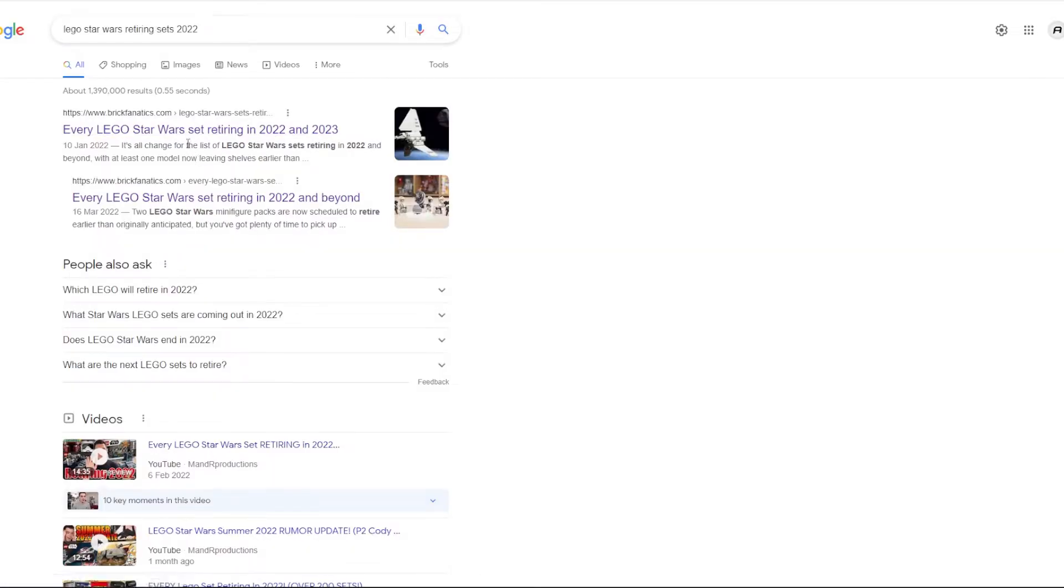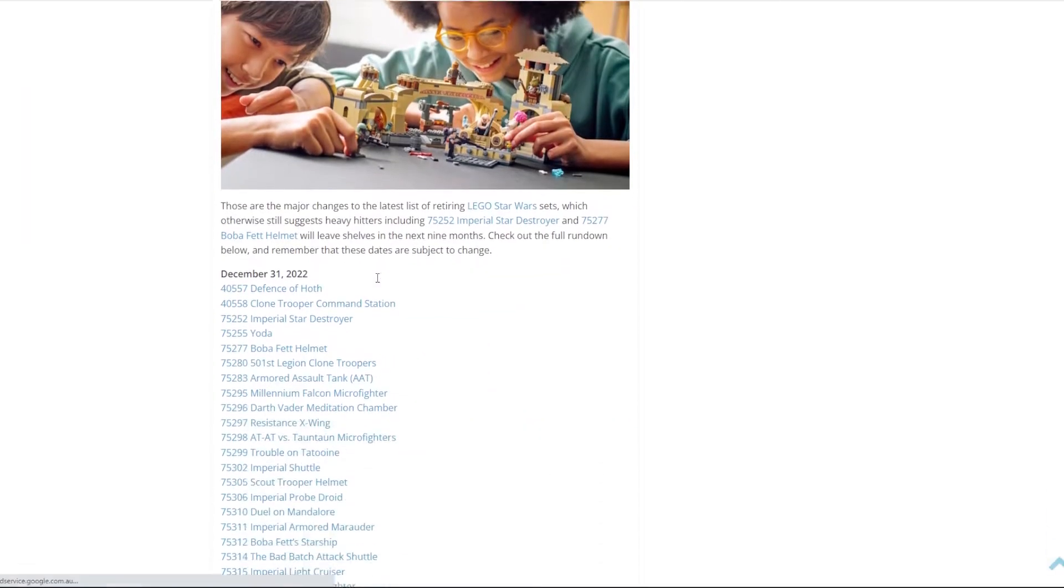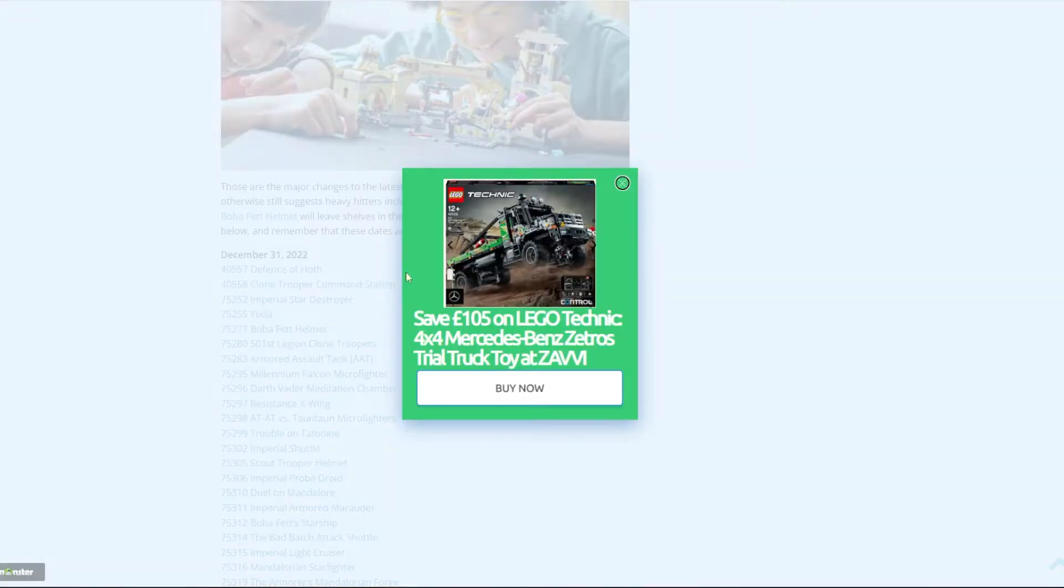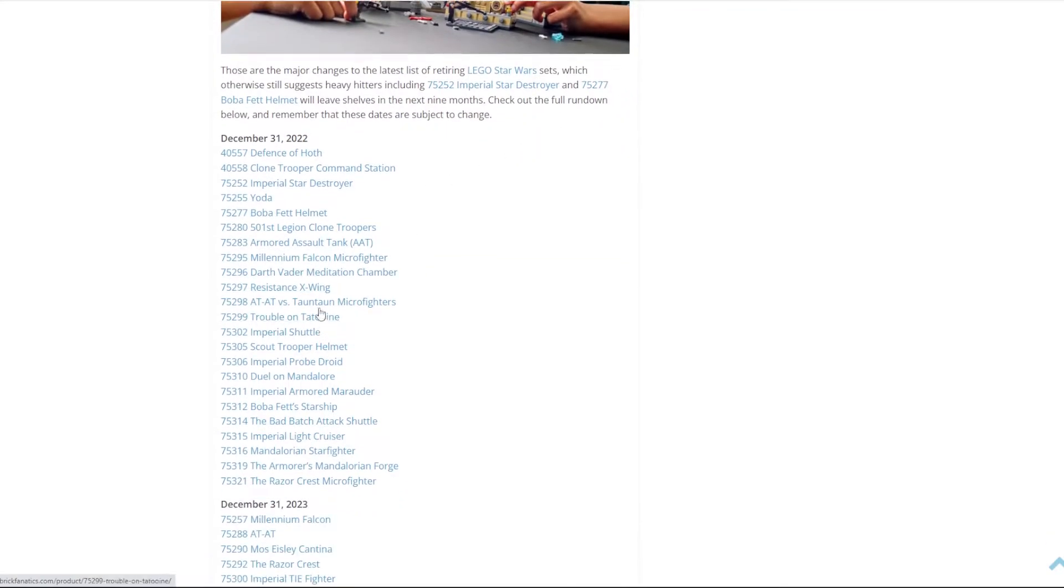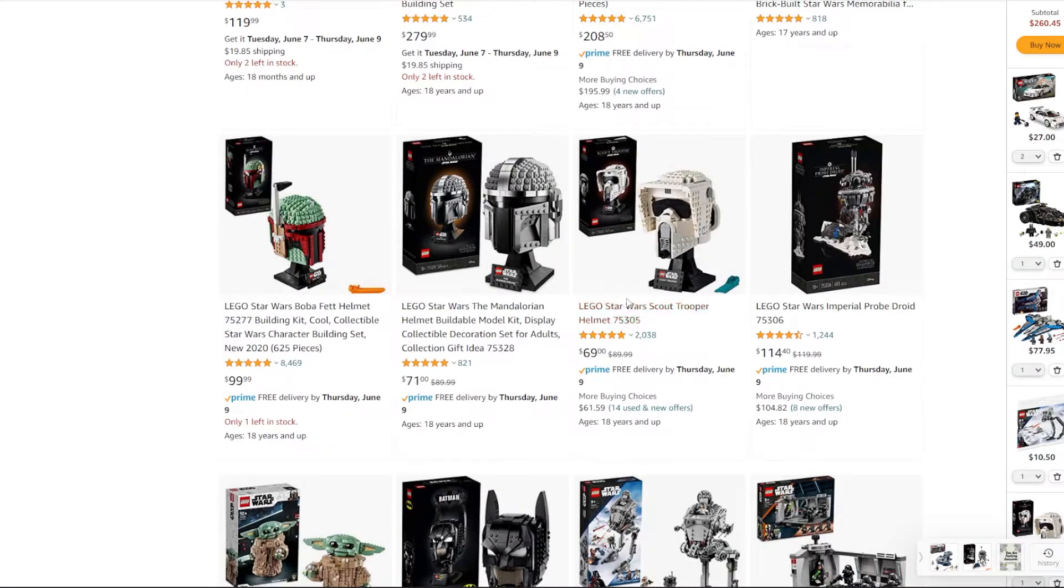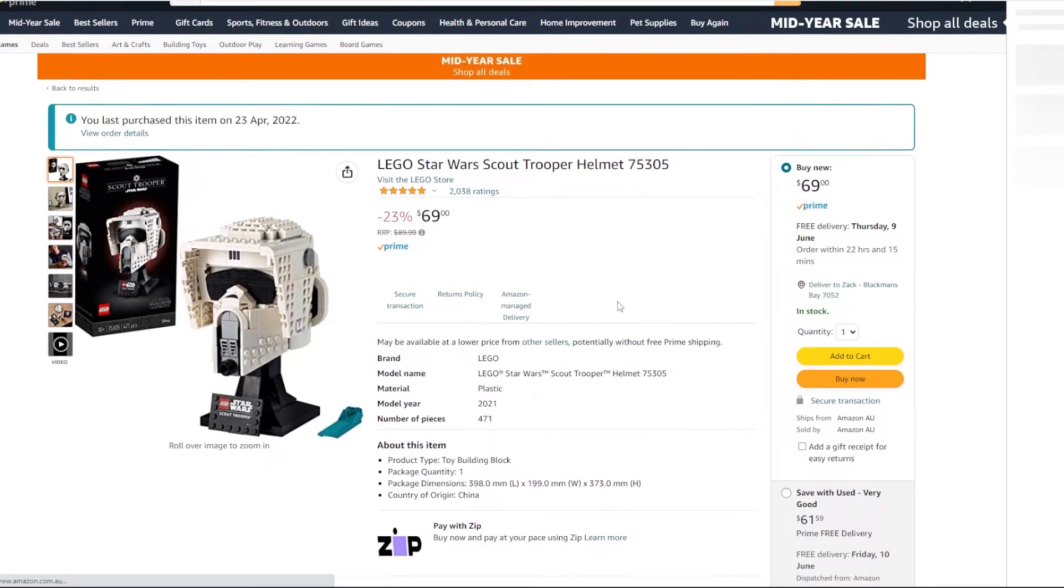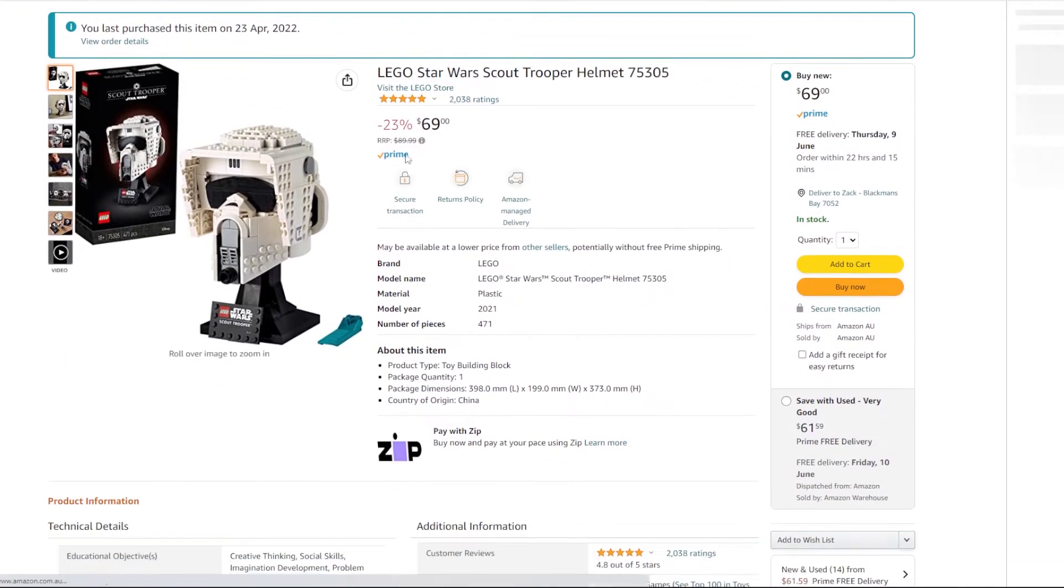My personal favorite way to make money from Lego is Lego investing. This is where you find a set in your chosen themes. Star Wars for example, you research what's going to retire at the end of this year. The Scout Trooper Helmet, that's going to retire at the end of this year. You buy those at discounted price at Amazon or Target somewhere.